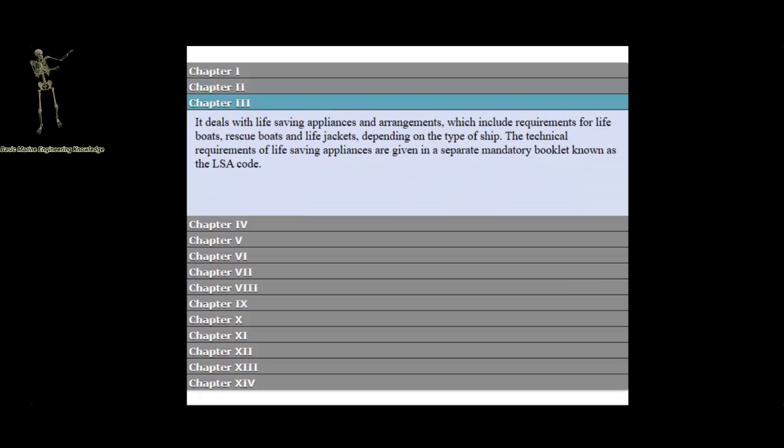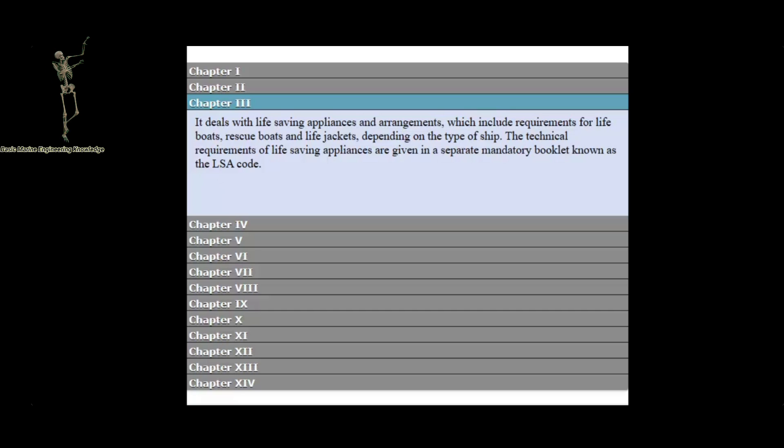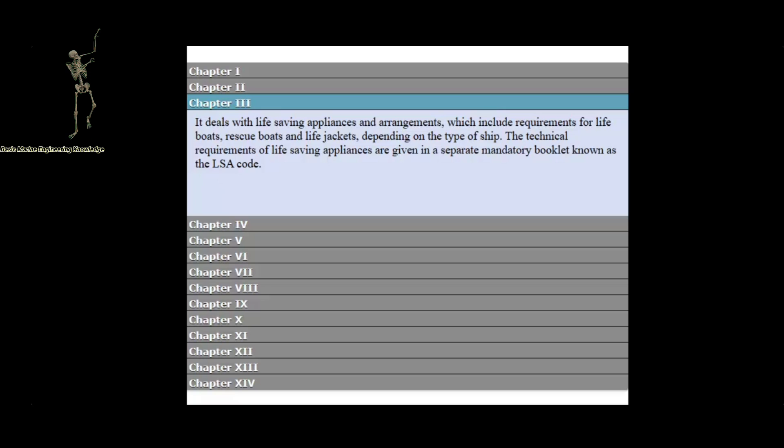Chapter 3 deals with life-saving appliances and arrangements, which include requirements for lifeboats, rescue boats, and life jackets, depending on the type of ship. The technical requirements of life-saving appliances are given in a separate mandatory booklet known as the LSA Code.